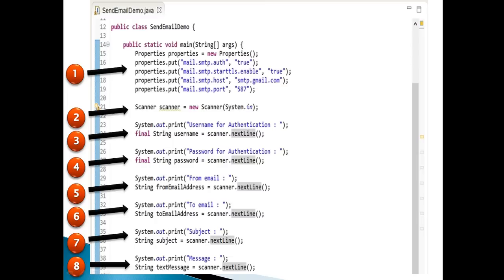In the main method of the demo class, let's understand the code in steps. Step 1: create a properties object. It stores properties such as host, authentication, StartTLS enable, and port, in the form of name-value pairs. Provide Mail SMTP auth as true, Mail SMTP StartTLS enable as true, Mail SMTP host as smtp.gmail.com, and Mail SMTP port as 587. These properties are required to send an email through TLS.